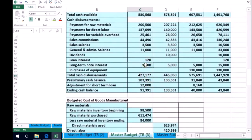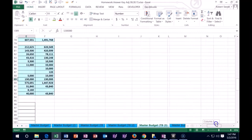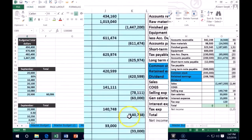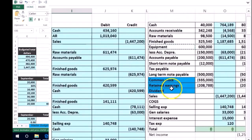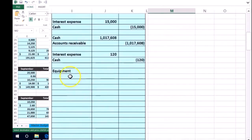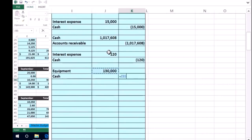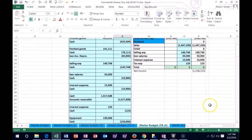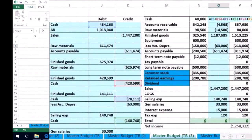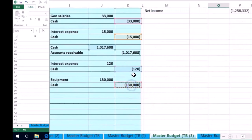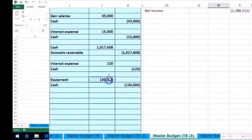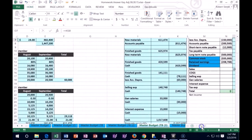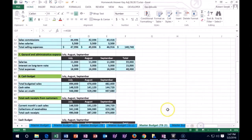Then we have this equipment — we paid cash for equipment, we didn't finance it or anything. So we're just going to say the equipment on the books, we got more of that, it's going to go up with a debit. And we're going to pay it all with cash, so cash is going to be the $130 on both sides. It's got to be even, it's a journal entry. Cash is going to go down with the credit, and we put it into equipment here with the debit. And so we've recorded the equipment.